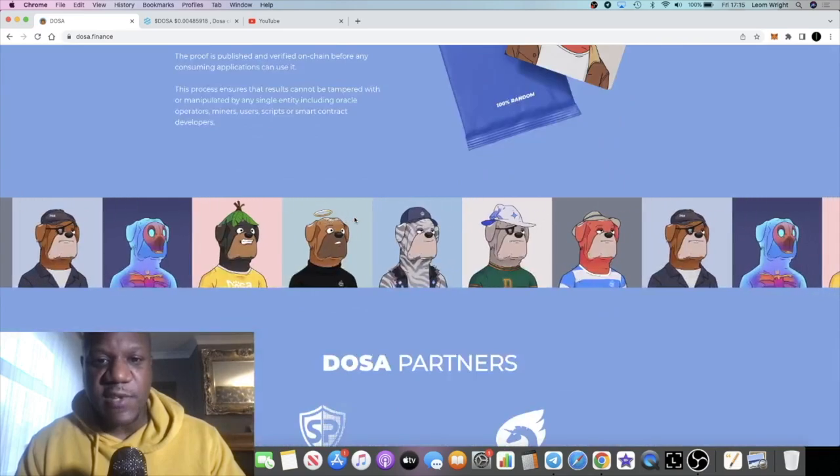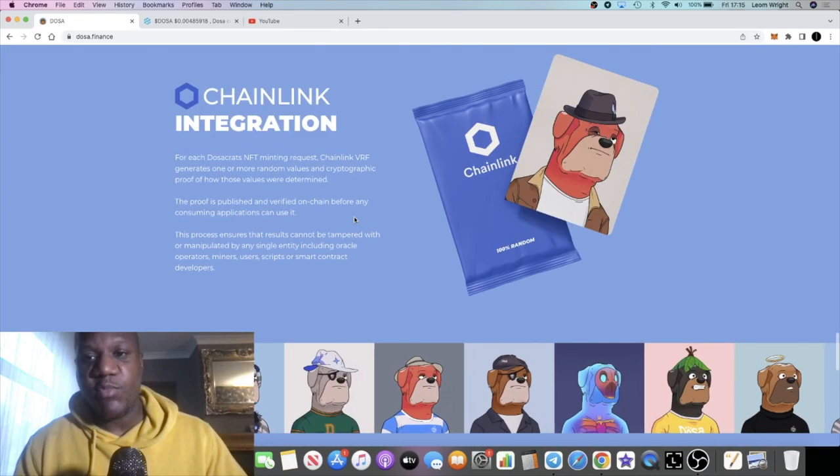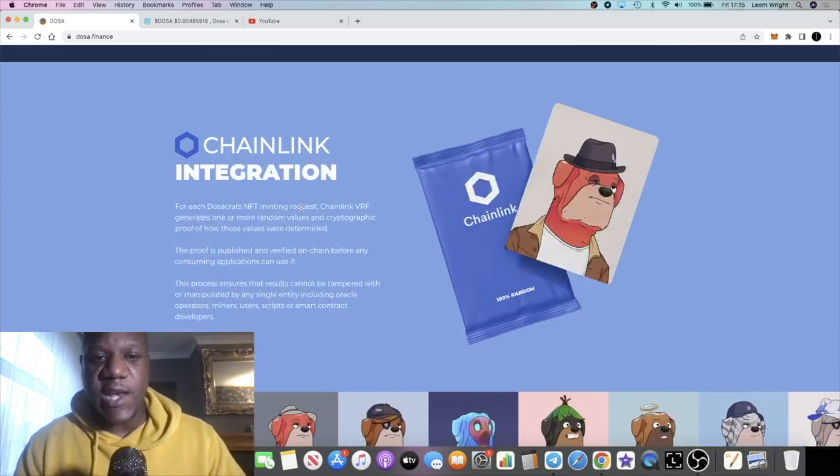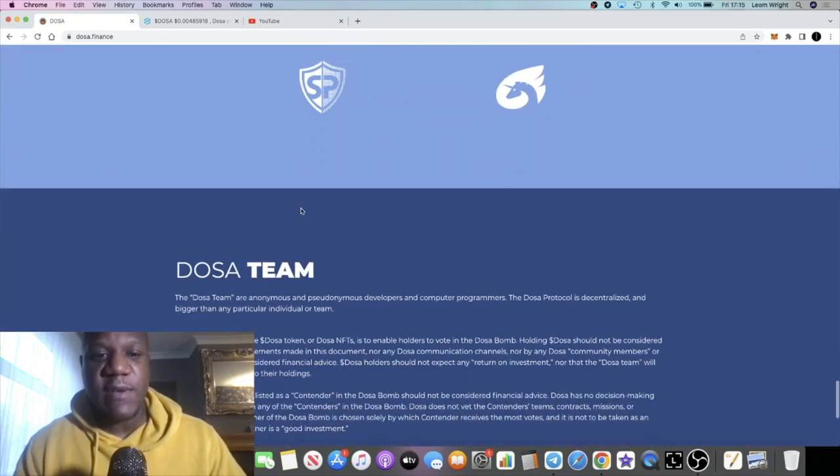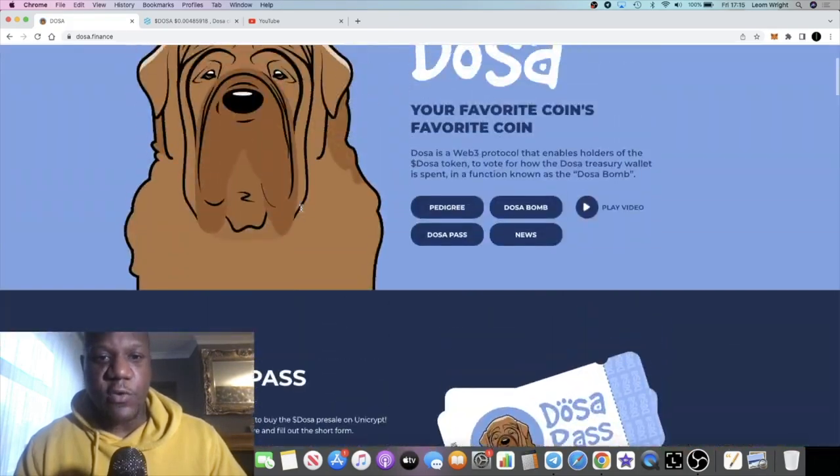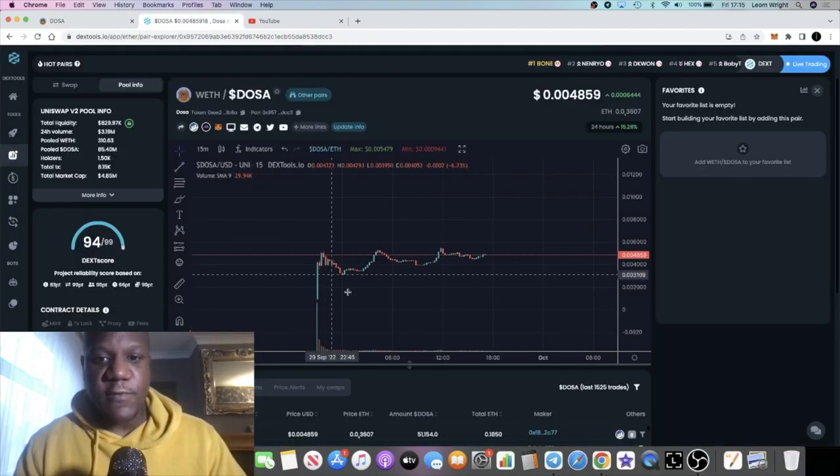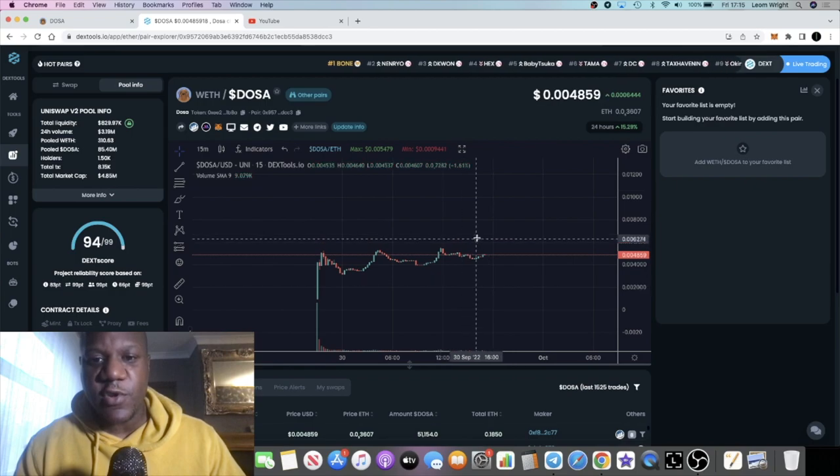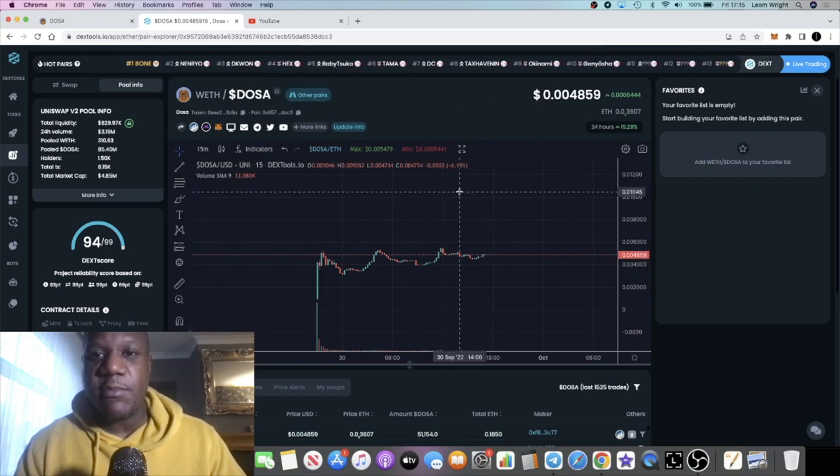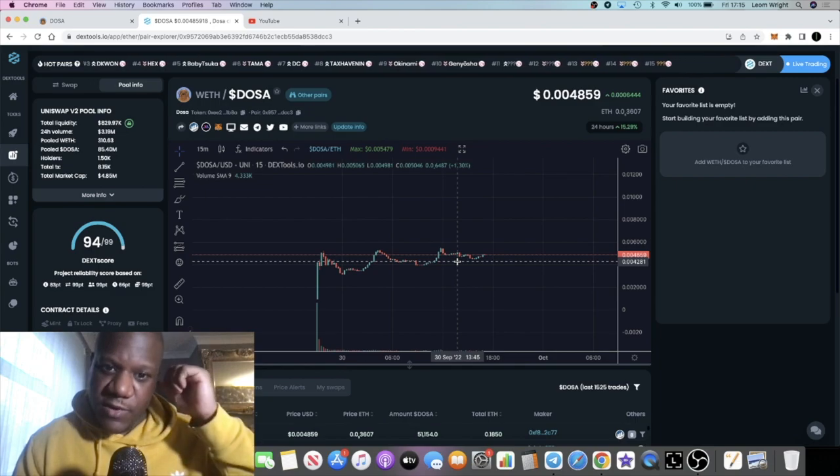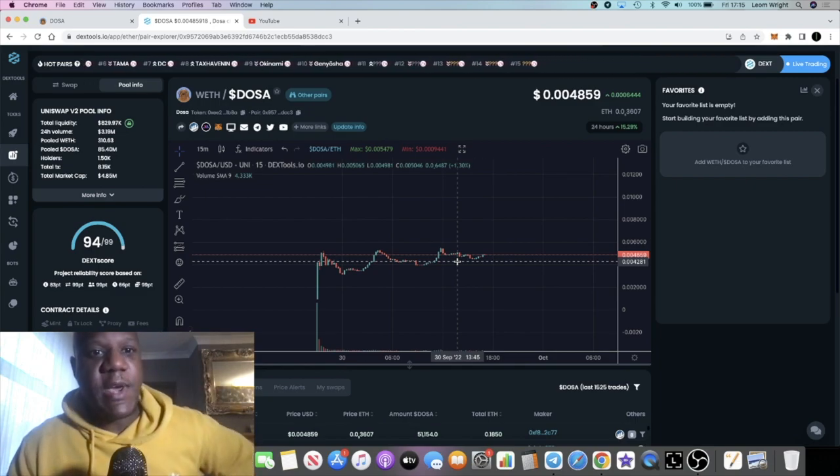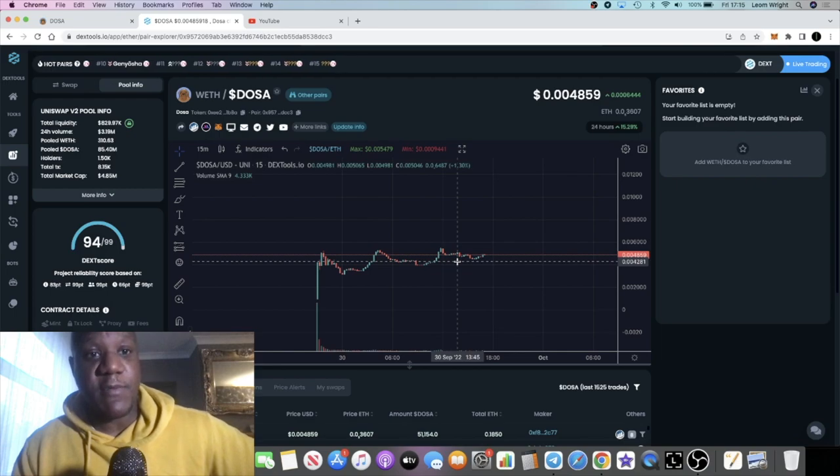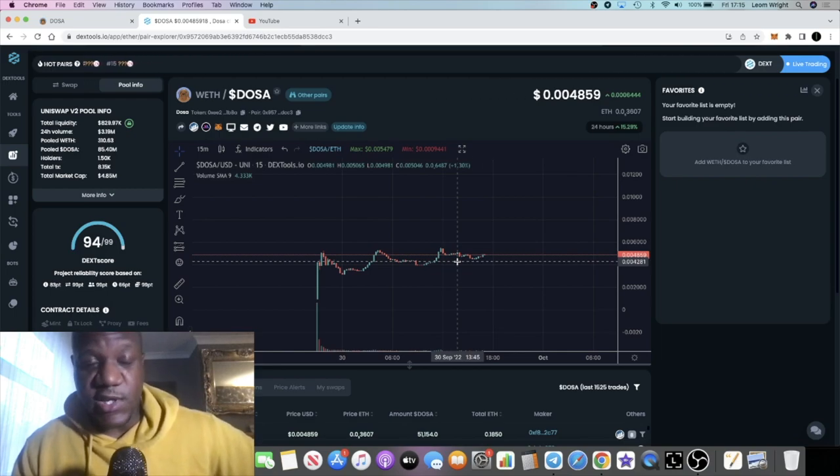It's Chainlink integrated as I mentioned in the previous video and they are audited by Solid Proof. Of course on the Ethereum network there are plenty of tokens for you to choose from. Things are coming out every single day but Dosa stands out for me for the simple fact that I like the way they've marketed it. They have the Blockchain Brothers which are going to be supporting them as well, who are supporting projects like Squid Grow.